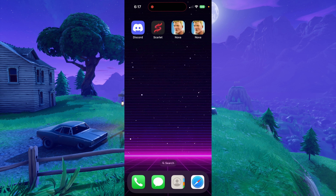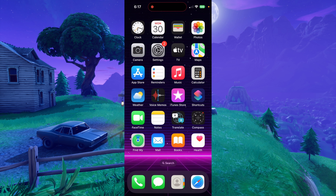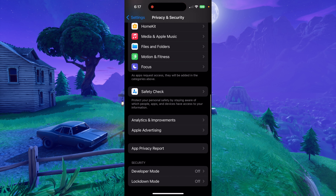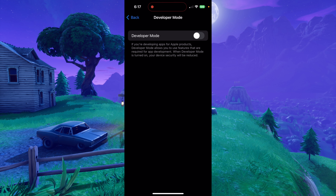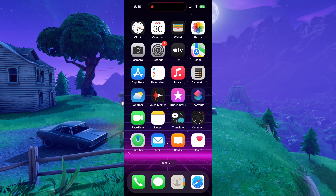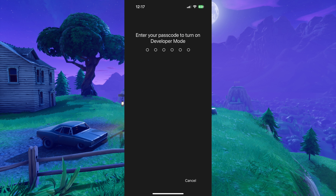I have two on my screen because I just did the other method, but you should only have one. Now if you try to open Nova immediately, it'll say untrusted developer, but this time you can't just make it trusted as easily — you actually have to turn on developer mode. In order to do that, we're gonna go to our settings, go to privacy and security, scroll down to developer mode, and turn this on. When you do toggle on developer mode, it's gonna prompt you to restart — just do that. When your phone turns back on, you're gonna see a pop-up that says turn on developer mode. Do that, and then you'll have to type in your password, and then developer mode will be turned on.